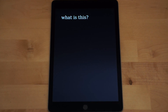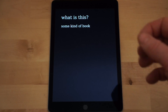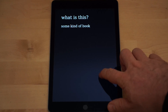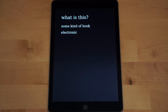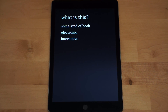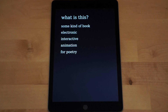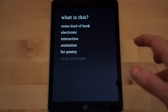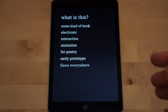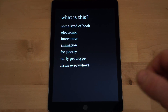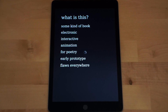So what is this prototype? It's called 'Some Kind of Book.' It's electronic — it runs on this iPad. It's interactive, much more than a common ebook. It features animation so text can be animated. It's made for poetry or concrete poetry, less so for prose. This is a really early prototype so it has a lot of flaws, errors, and mistakes — it can even crash. I hope we don't see that in this video.